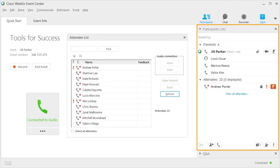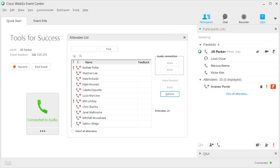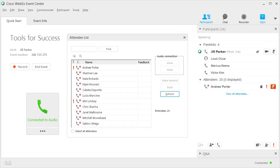In the Participants panel and the attendee list, icons next to the participant names show who's the presenter, who's multitasking, and how they connected to audio. The polling coordinator is also indicated by an icon.